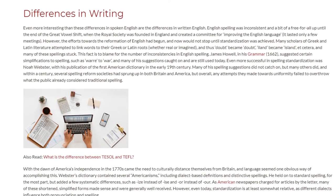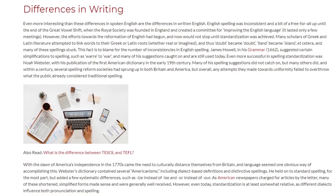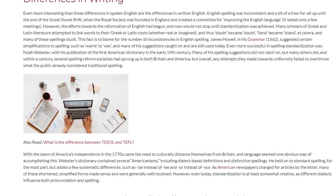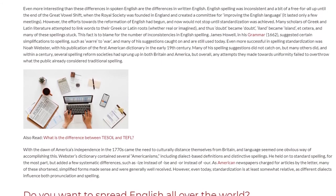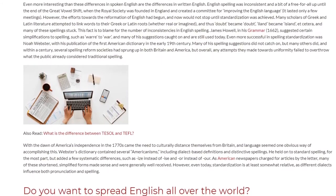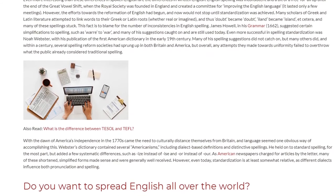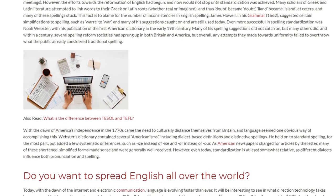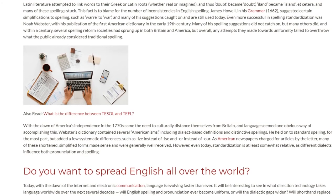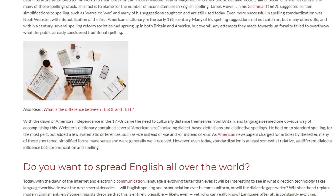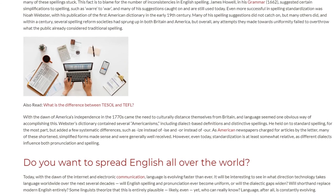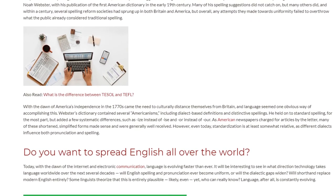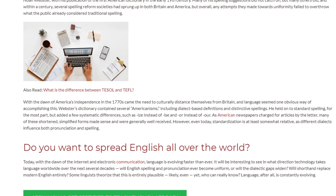With the dawn of America's independence in the 1770s came the need to culturally distance themselves from Britain, and language seemed one obvious way of accomplishing this. Webster's dictionary contained several Americanisms, including dialect-based definitions and distinctive spellings. He held on to standard spelling for the most part, but added a few systematic differences, such as '-ize' instead of '-ise' and '-or' instead of '-our.' As American newspapers charged for articles by the letter, many of these shortened, simplified forms made sense and were generally well received. However, even today, standardization is at least somewhat relative, as different dialects influence both pronunciation and spelling.